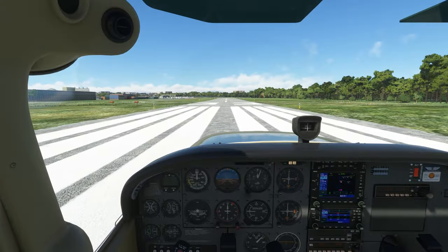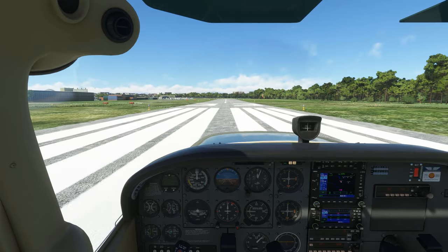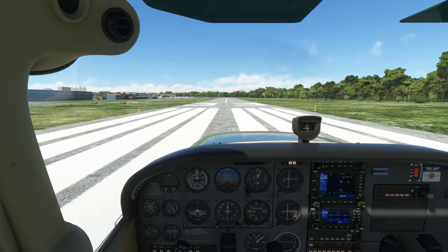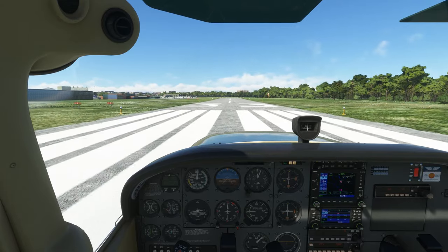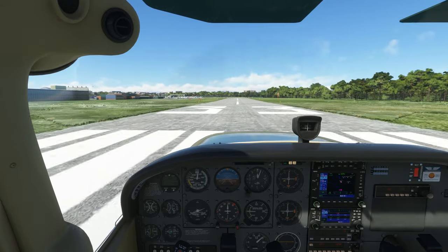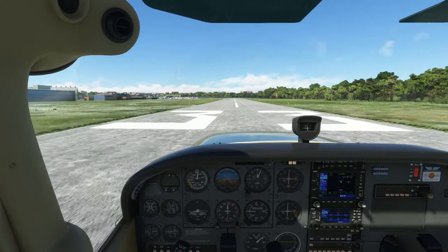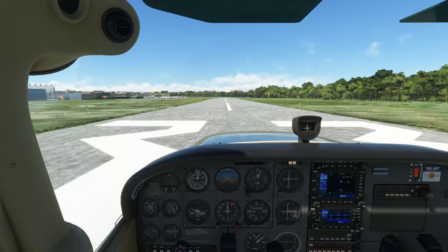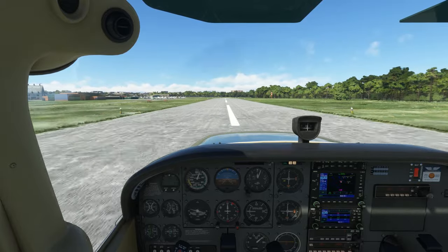We'll make our turn onto final to try to pick up the extended centerline of the runway and prepare to go into our landing. Here's what it looks like from the cockpit. As we fly this, pay attention to how much we rely on sight picture references out the windows and how little we use our instruments.